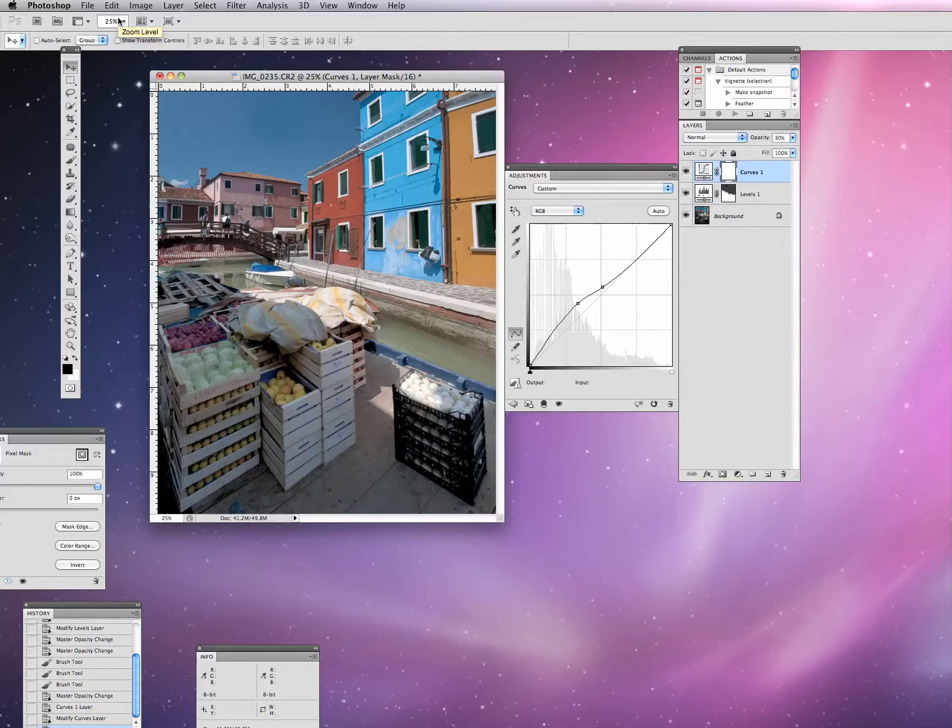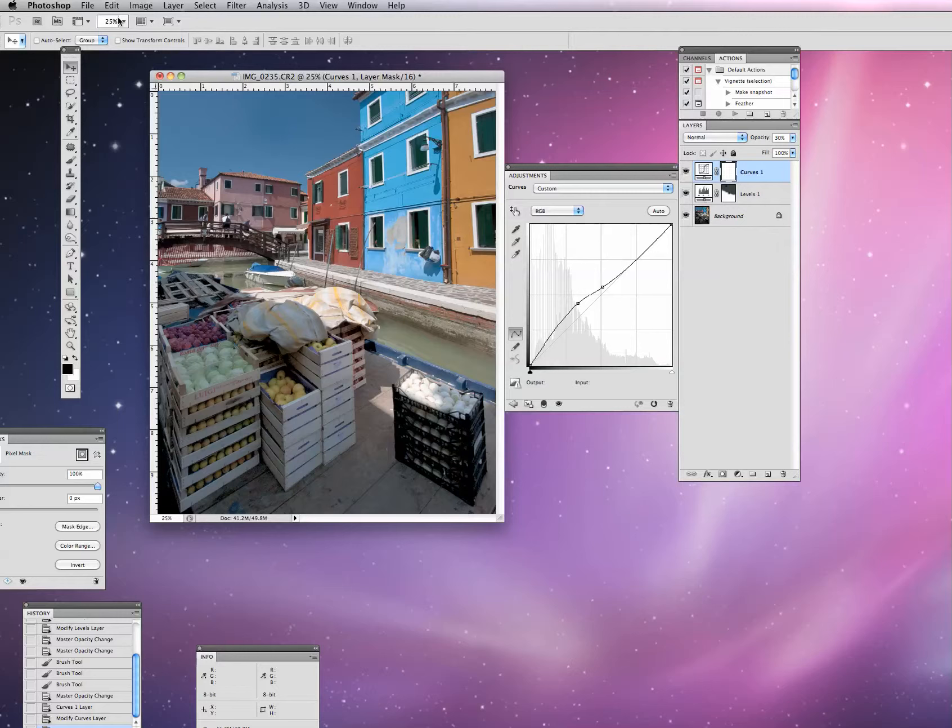Watch when I select this. If you look at that Layers panel on the right part of the screen here, when I select Flatten Image, those layers will disappear. Like that.